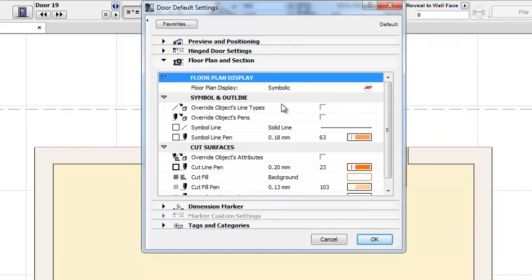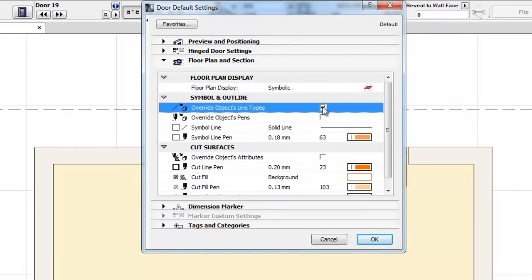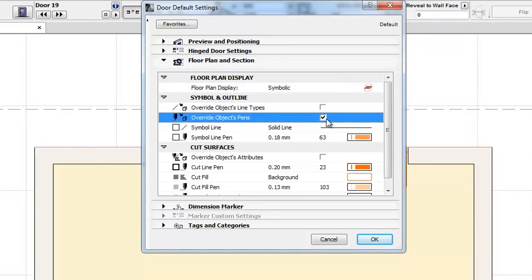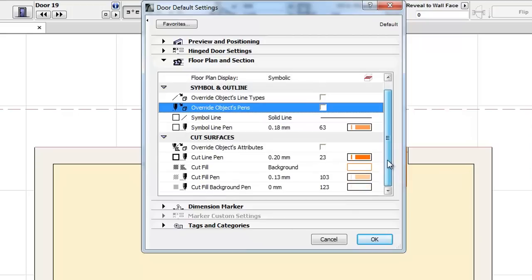The Floor Plan and Section panel has been improved in three ways. Enable Objects Attributes has been replaced by Override Objects Attributes for a better understanding of the interface and actual functionality. Irrelevant settings for all Floor Plan Display types are now hidden, and the new icons make it easier to differentiate the parameters.